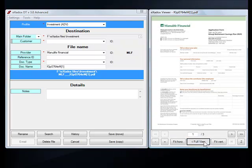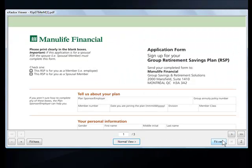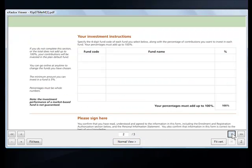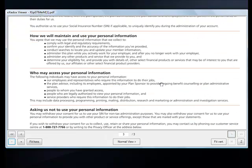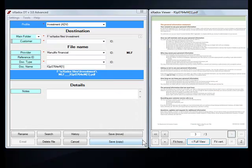The Exodox interface comes with a built-in viewer that lets you view your entire document in as much detail as you like.